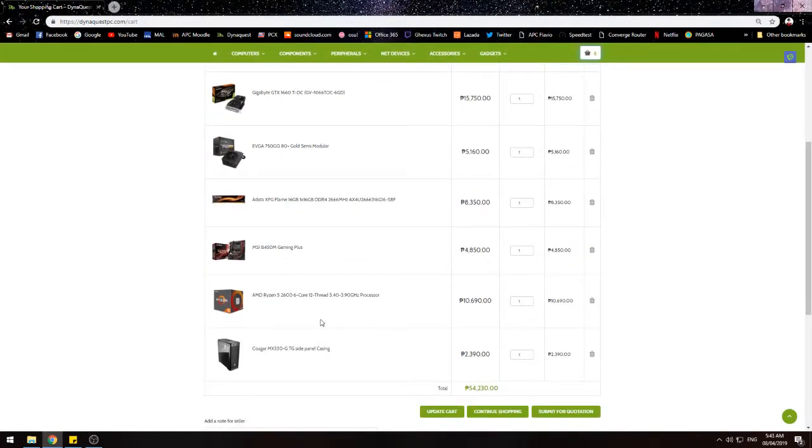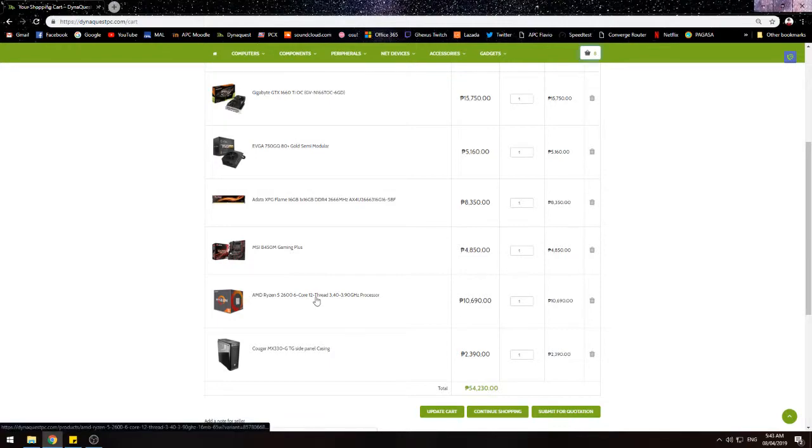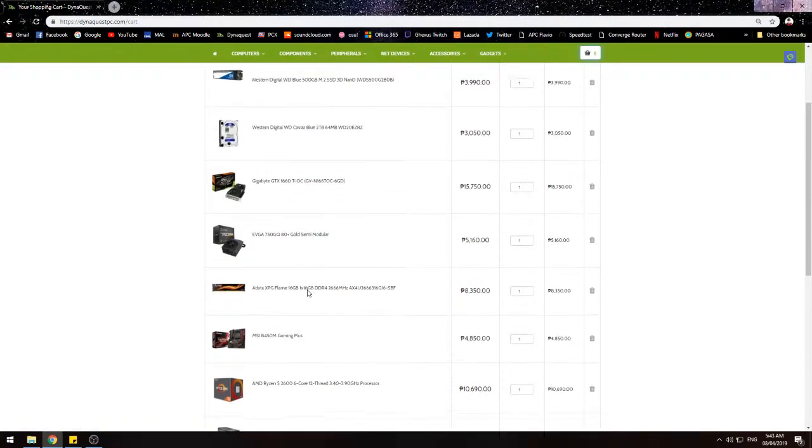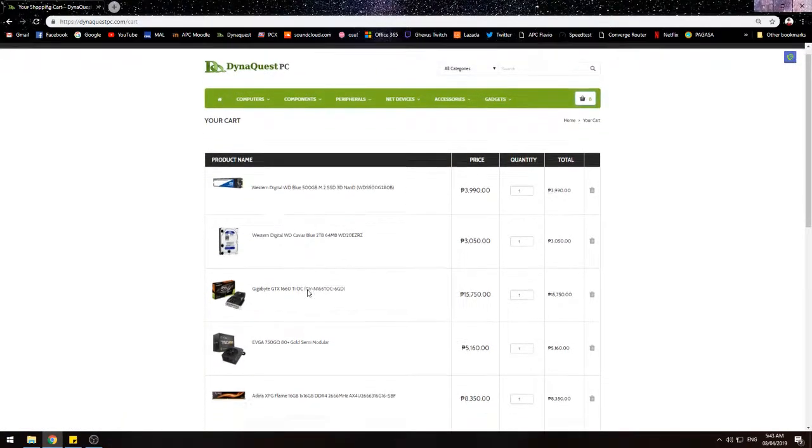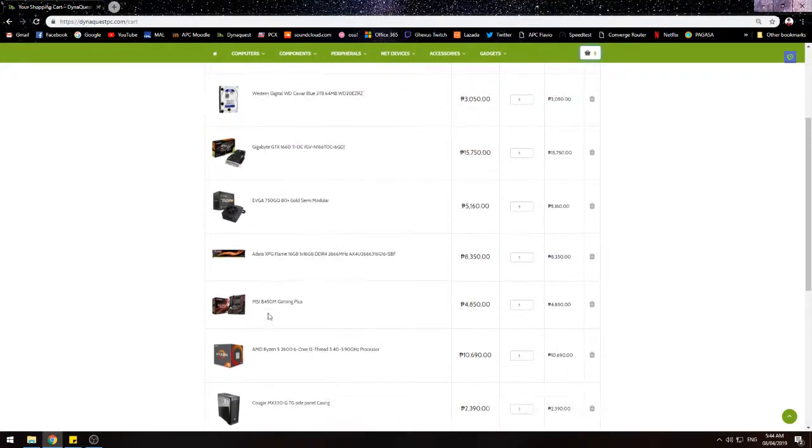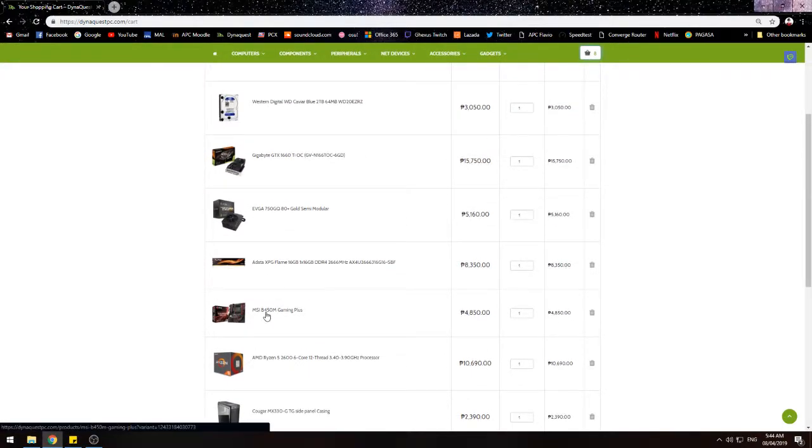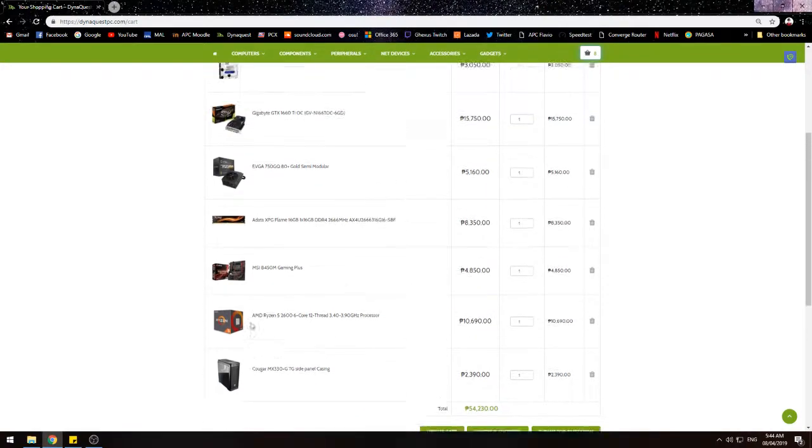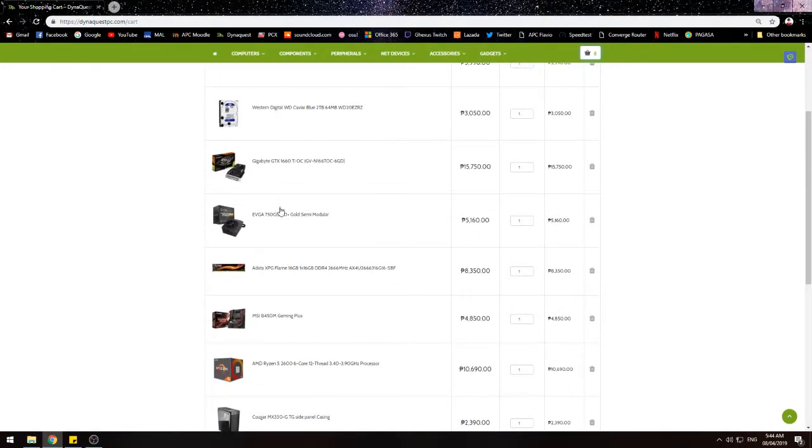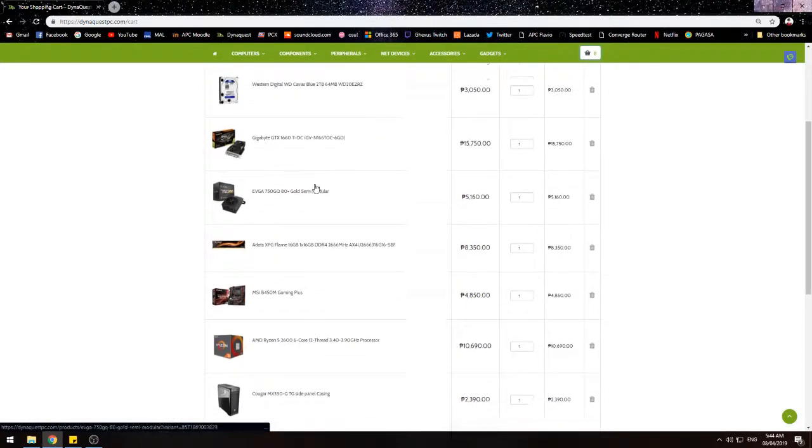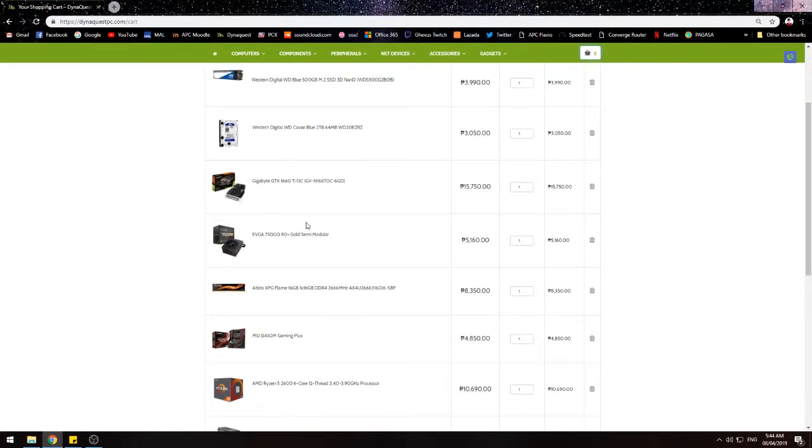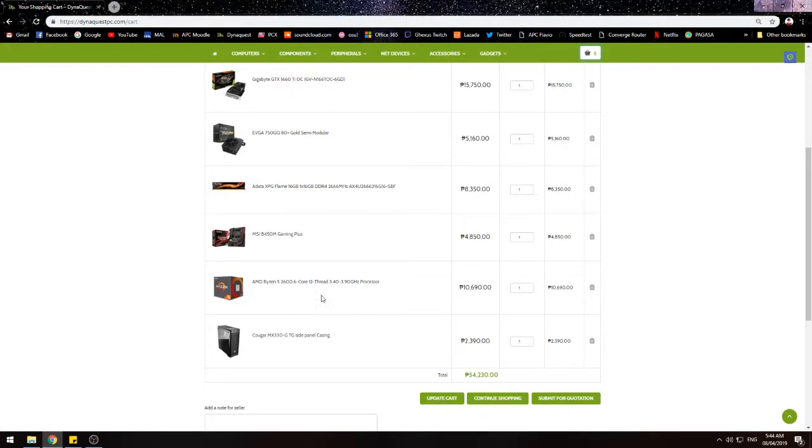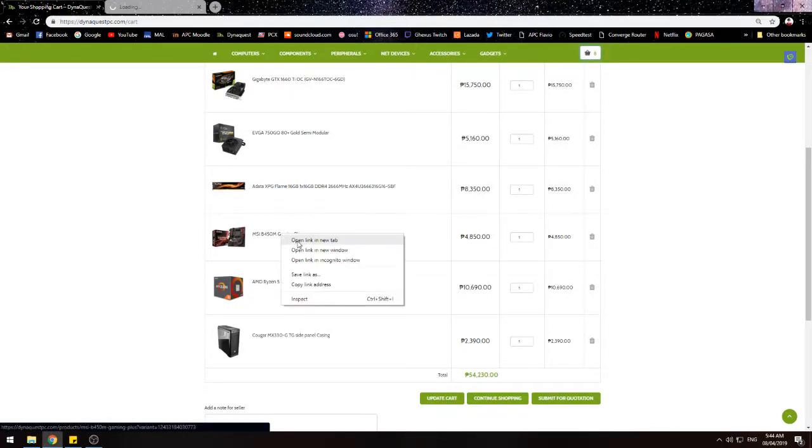For a platform, AMD platform ito, we're not using the 9th generation Intel and the other stuff. I'm just focusing on this. As I'm using this right now, itong dalawang ito. They're really good for streaming and if you have a good GPU then it can help. It's the processor and motherboard.